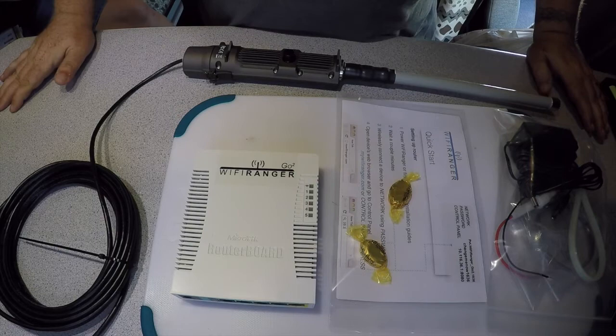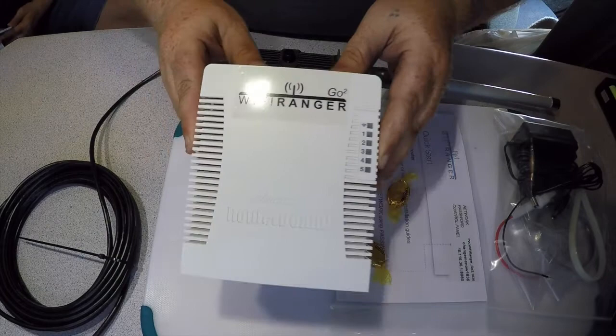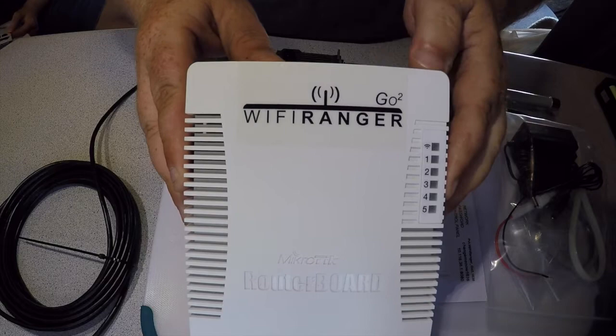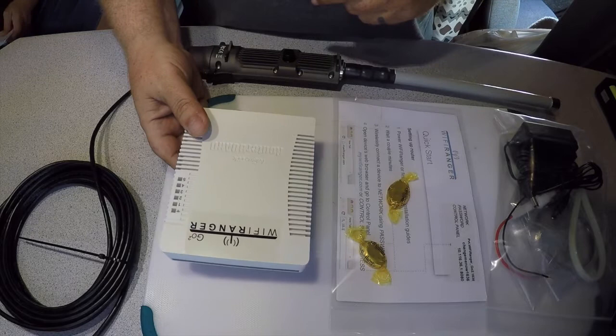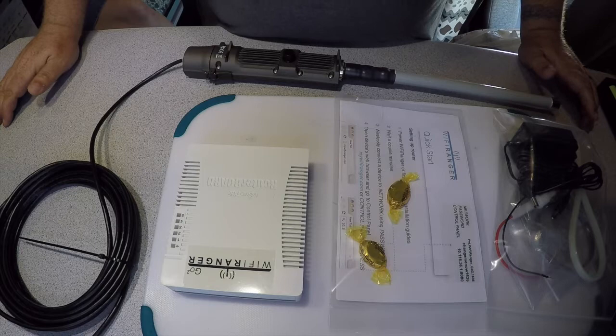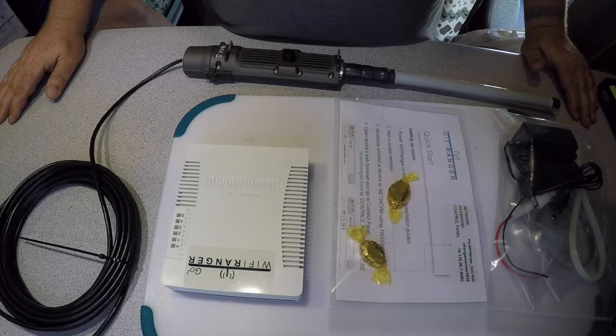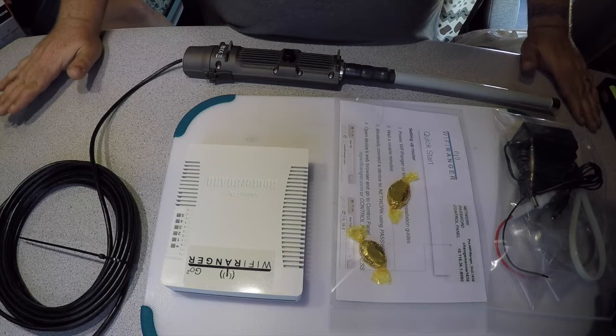That made our cell phone bill like $500, so that kind of hurt. This is what we got, it's called a WiFi Ranger. I've seen a bunch of people, some full-time RVers who have used this and they said it was really good to pick up WiFi like two miles away, so we thought we'd give it a try.